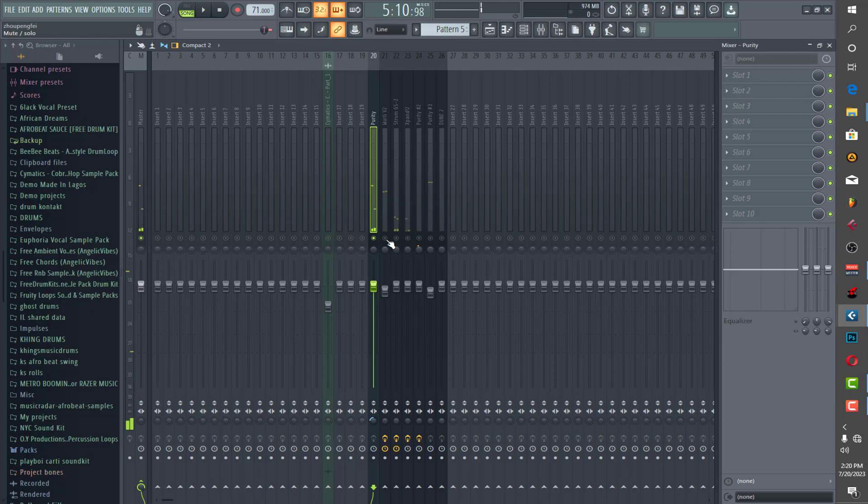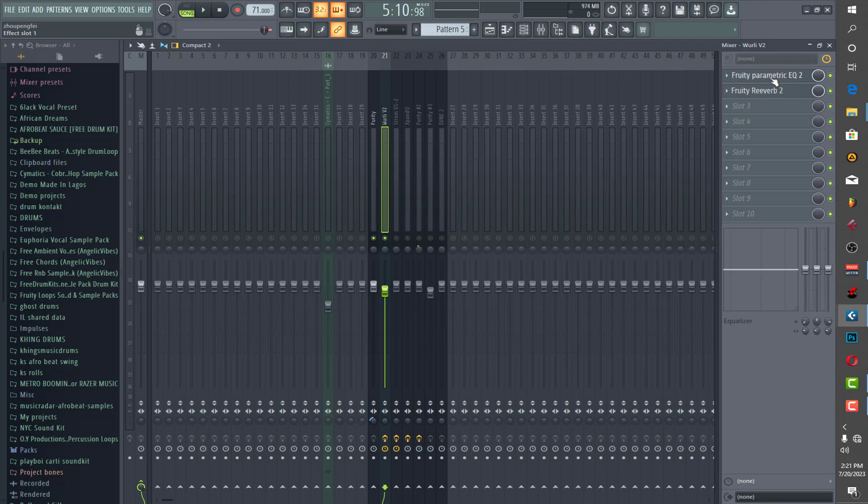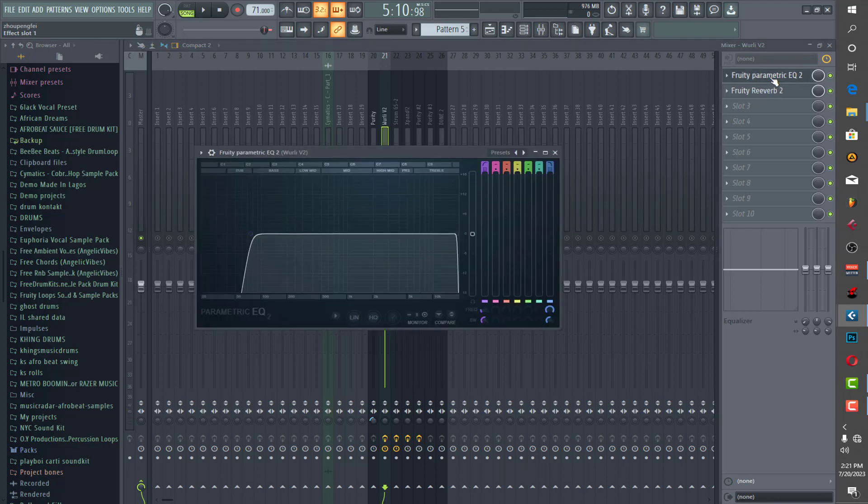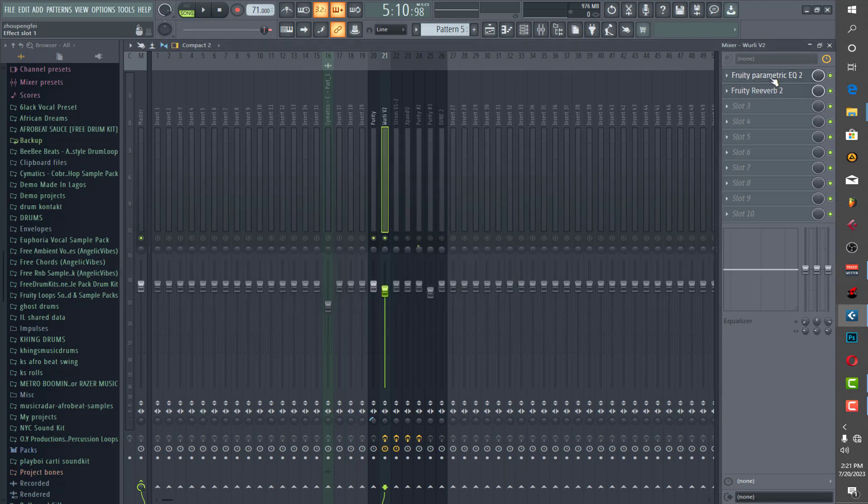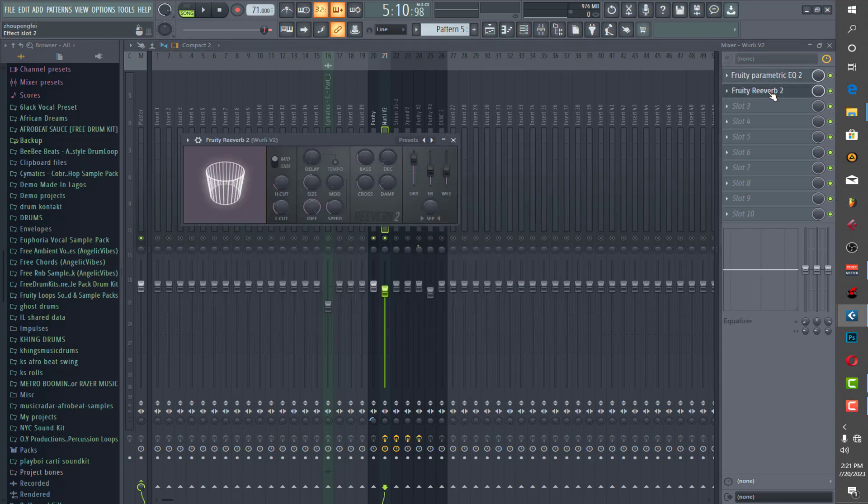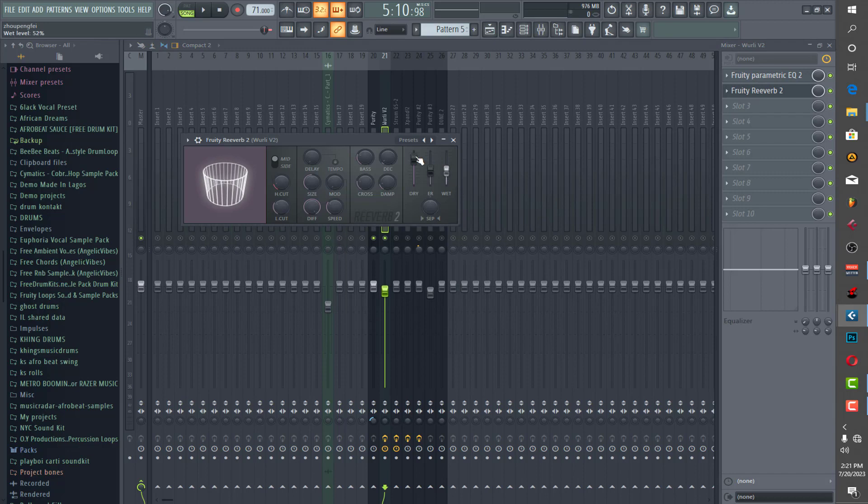So it is the chord progression and I added this guitar which is being my lead. And for that one I EQ'd it low ends and I also put a reverb on it and these are the settings for the reverb.